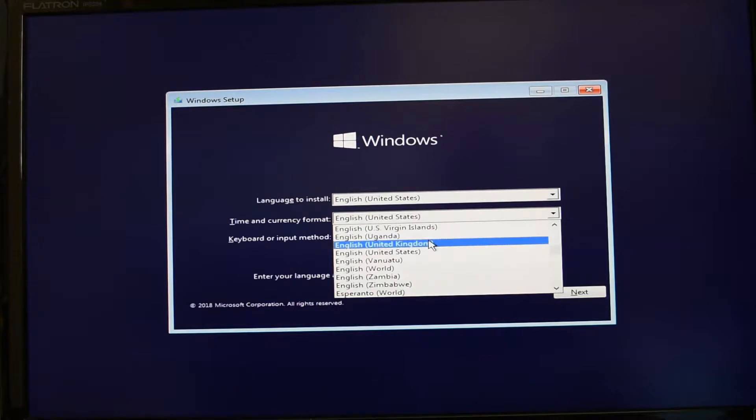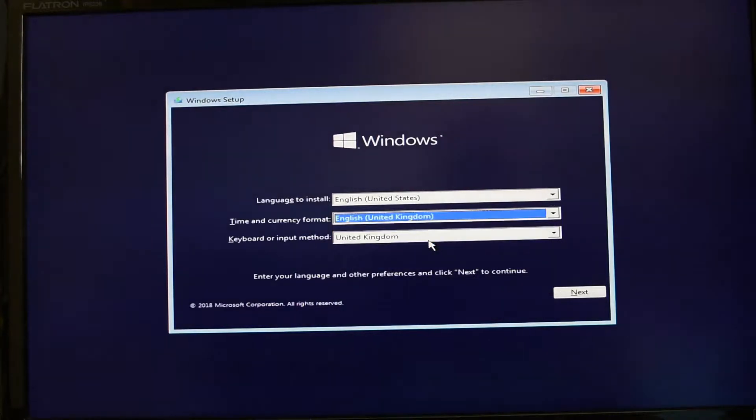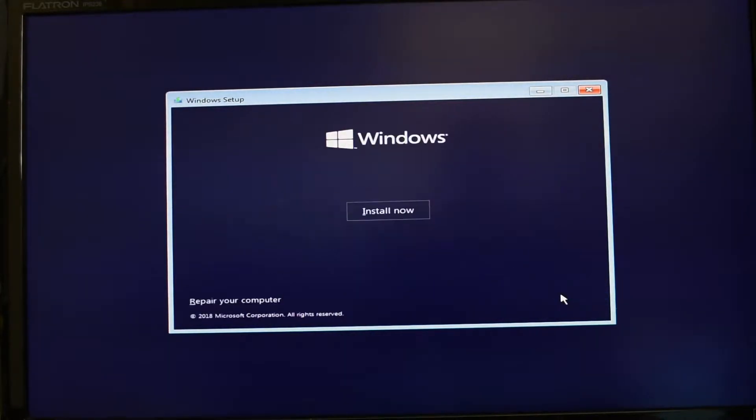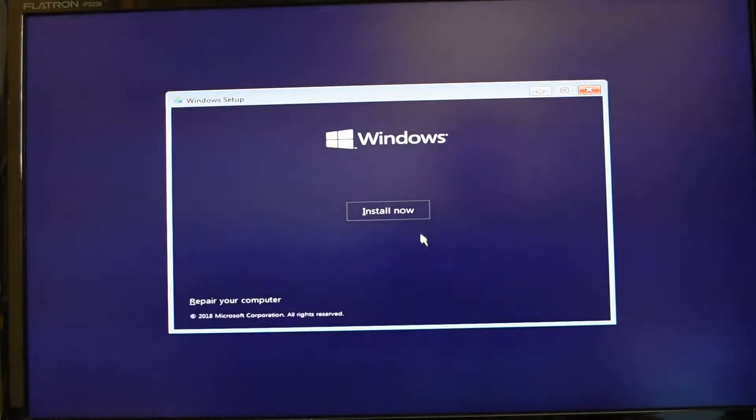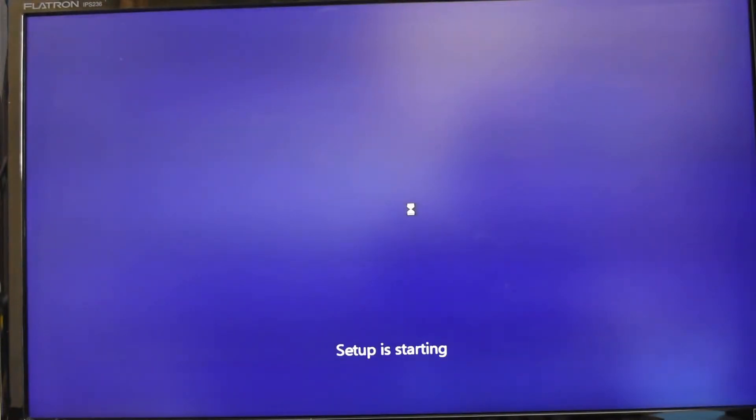Now I'm located in the UK so I'm going to choose that, and now I'm going to carry on with the install and the setup is starting.